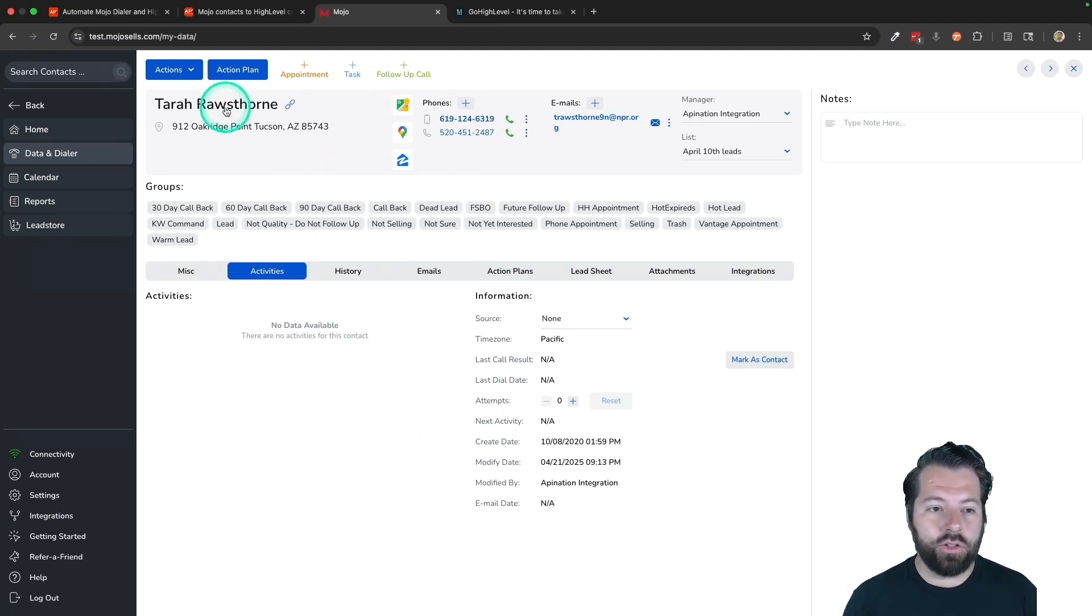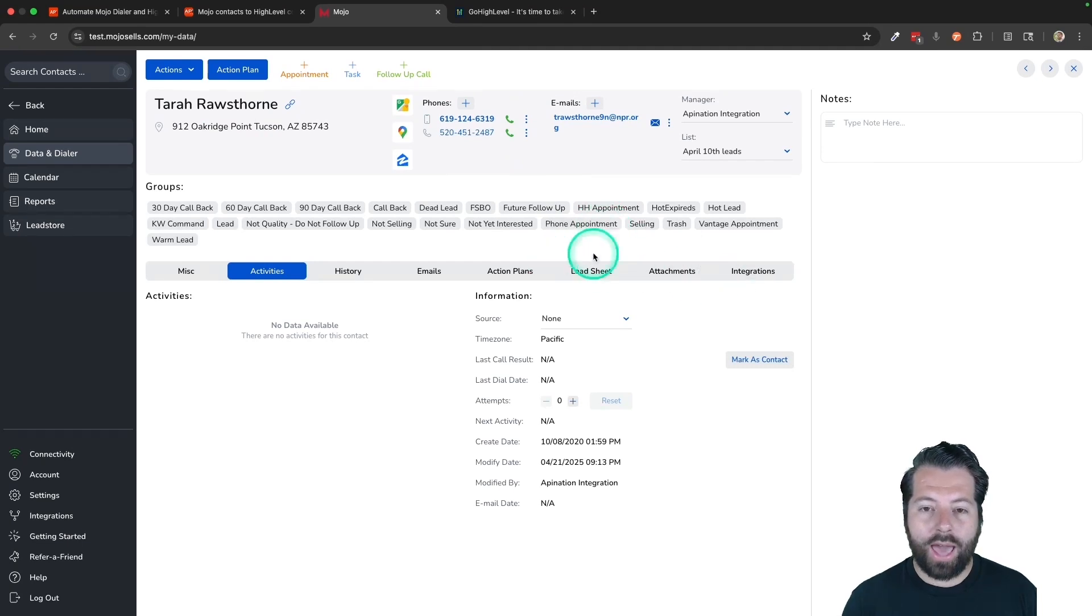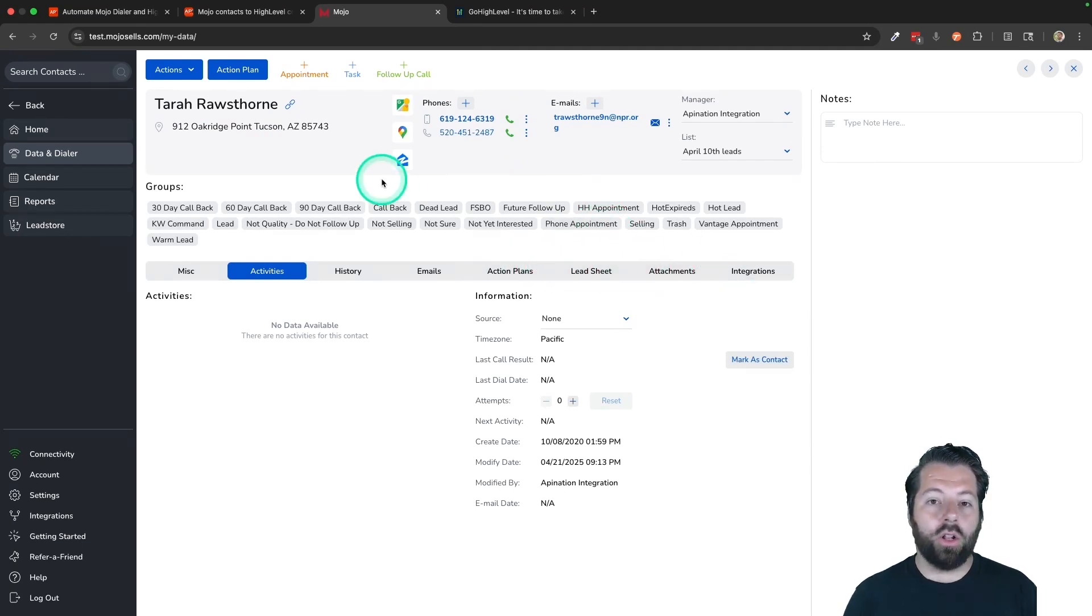So any changes made in the future to Terra, if you change your phone number, add another note, update her note, it'll also change in HighLevel. And I can just move on to the next contact,